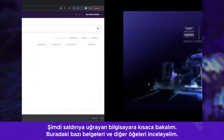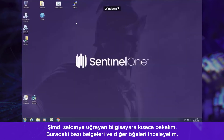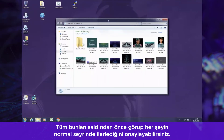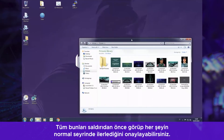Now let's move briefly to the victim's machine. We can take a look at some of the documents they have, and some other items. You can see these prior to the attack and confirm that everything is normal.